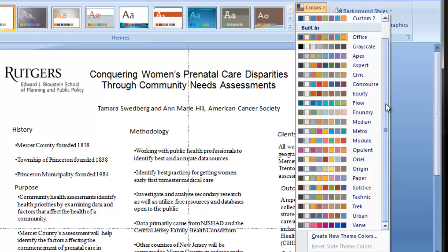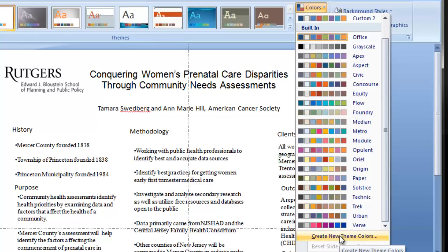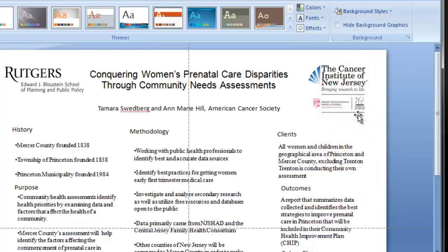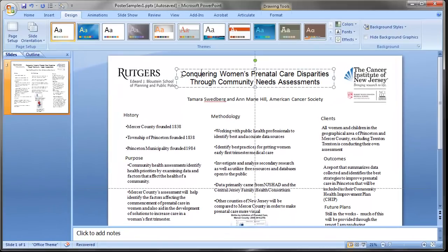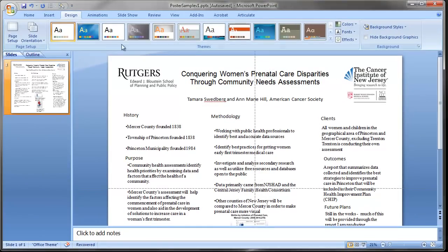This particular poster is about prenatal care, so I'm going to pick a color scheme that is softer. This Foundry one looks good for my particular poster. You can also create new theme colors if you're comfortable with the color wheel, but I'm just going to pick one of the built-in ones. Now that we have our color scheme chosen, we can start adding some color elements.